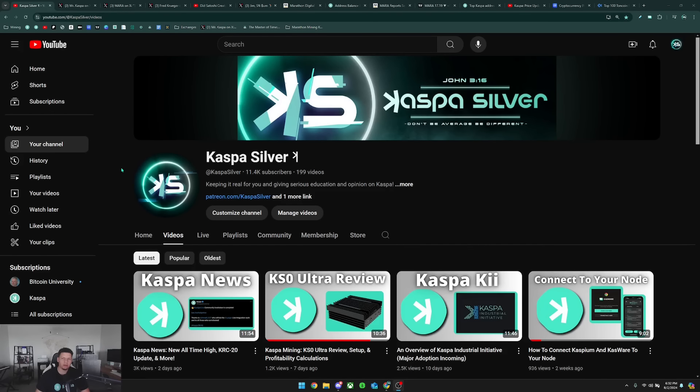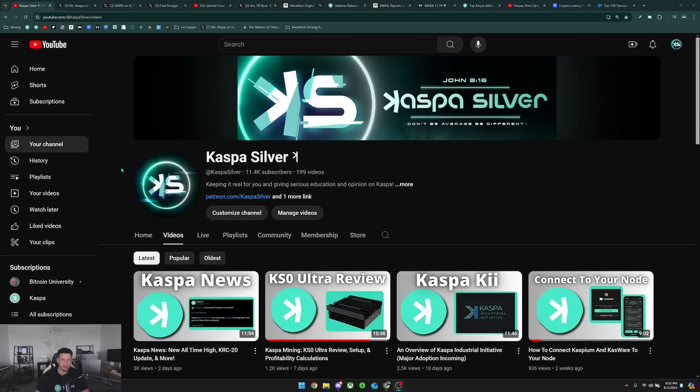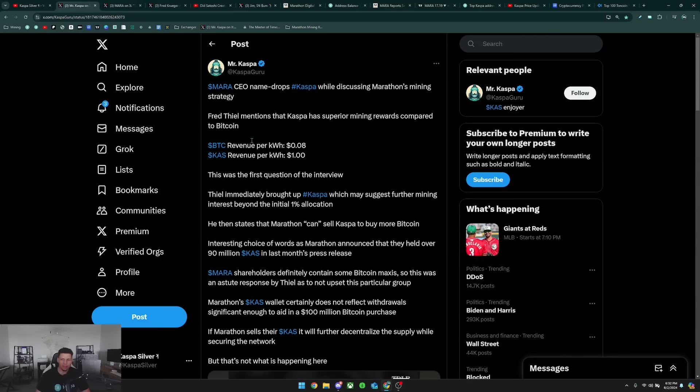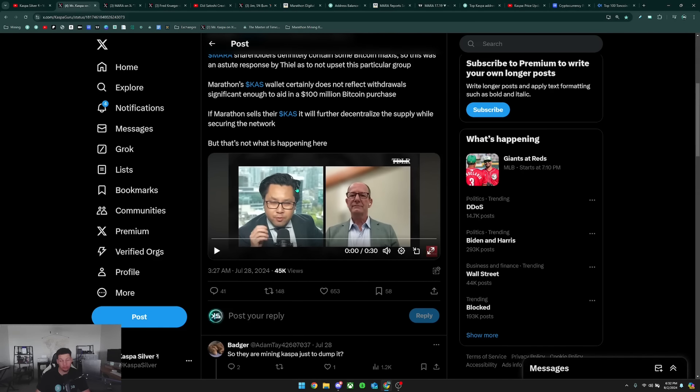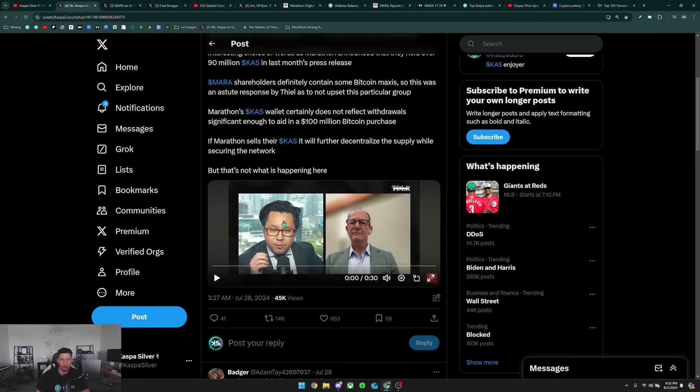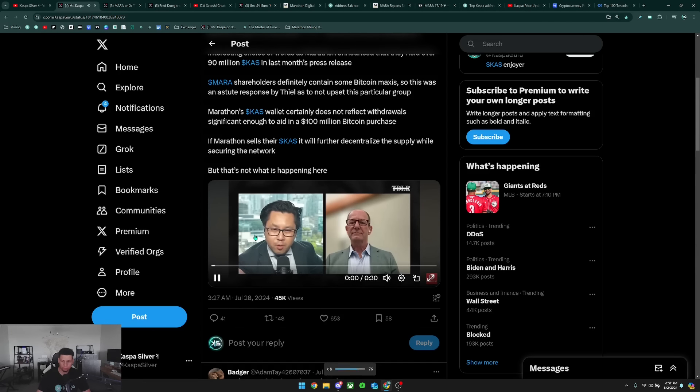Welcome back to the Kaspa Silver YouTube channel. In today's video, I want to talk about Marathon possibly dumping their Kaspa. If you have not seen this clip circulating around X, there was a recent interview with the CEO of Marathon, and I want to let you guys listen to this.